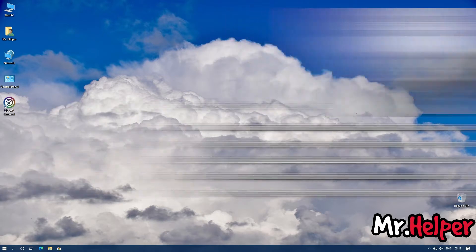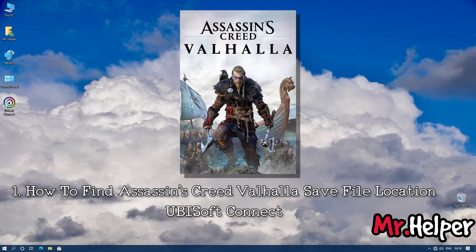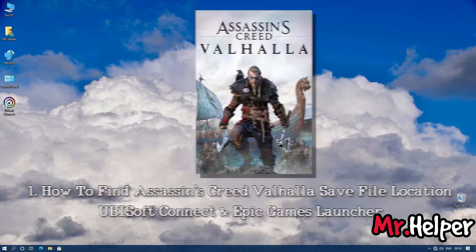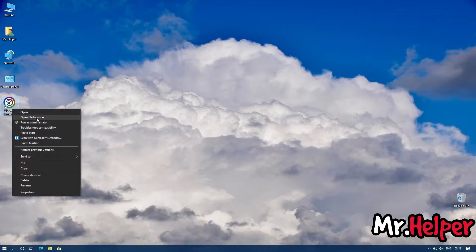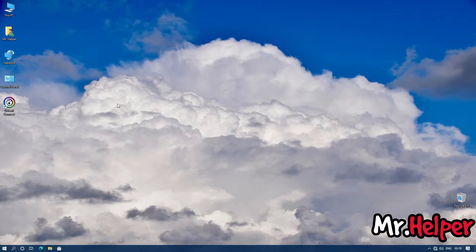Okay, so there are multiple parts — let's get started. In Part 1, I will show you how to find the Assassin's Creed Valhalla save file location for those of you who use Ubisoft Connect to run your game, or if you are an Epic Games launcher user, you can also follow this step. What you have to do is simply go to the location where you have installed Ubisoft Connect, right-click on your shortcut, and click on 'Open file location.' If you don't know where Ubisoft Connect is installed, by default it is installed in your C drive.